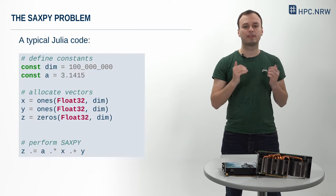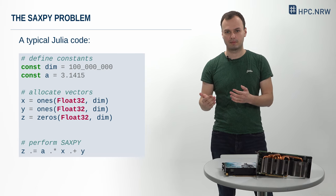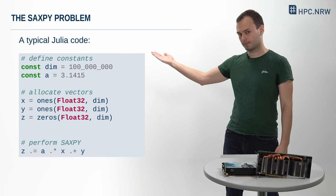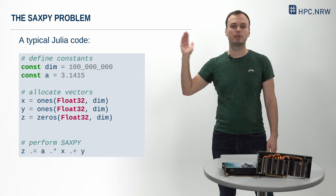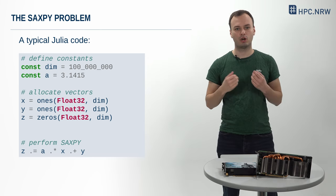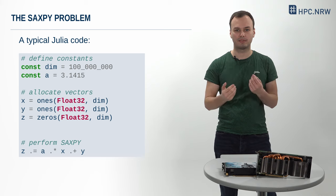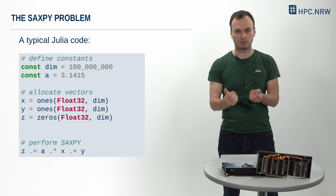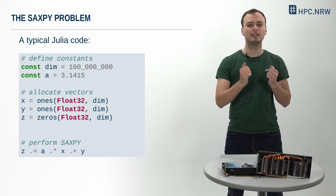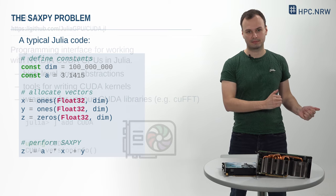A straightforward Julia implementation could look like this. Here, we use Julia's broadcasting mechanism and put dots in front of all operations to indicate element-wise multiplication, addition and assignment.